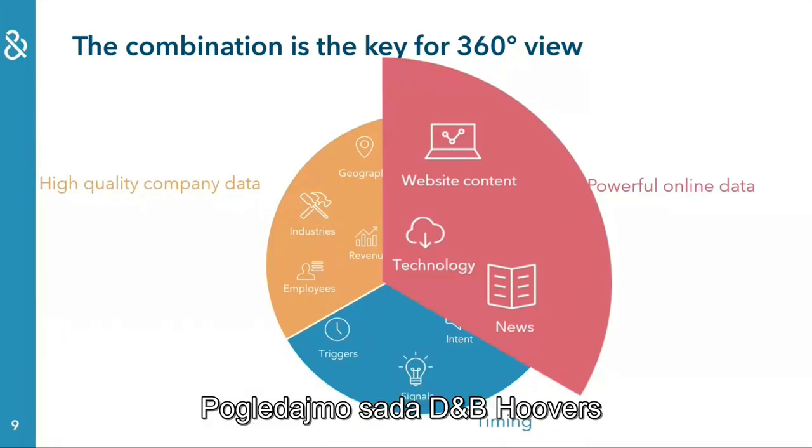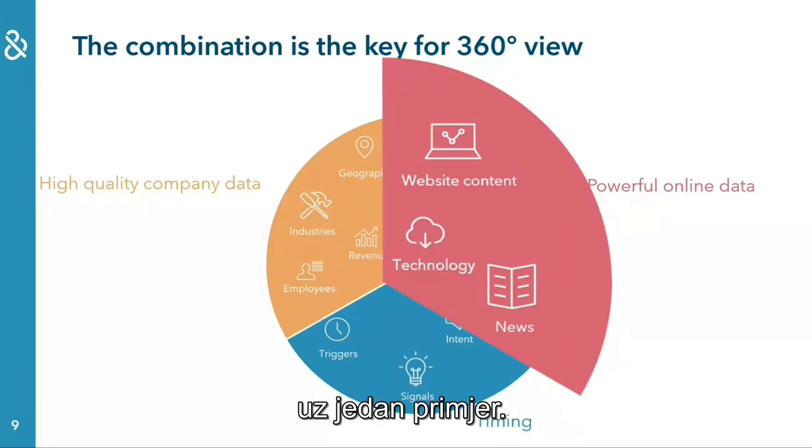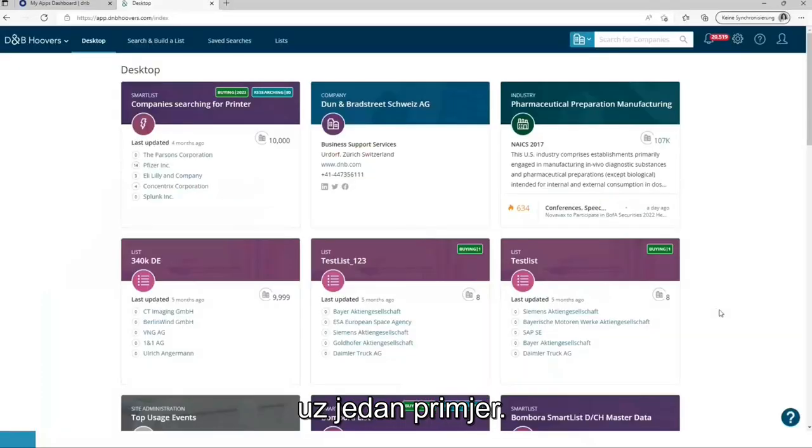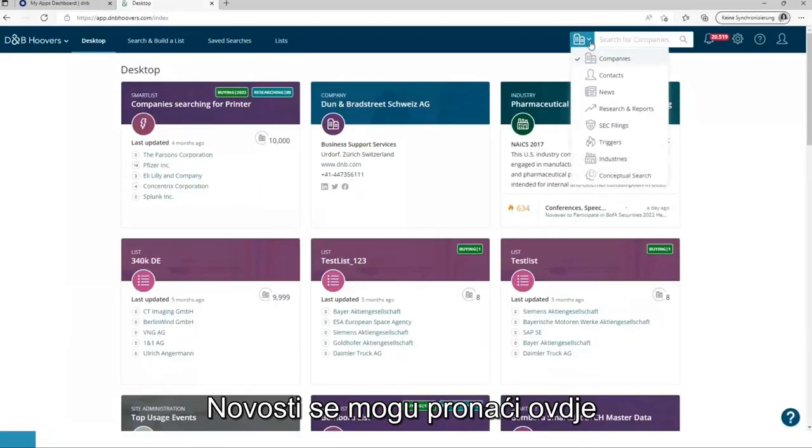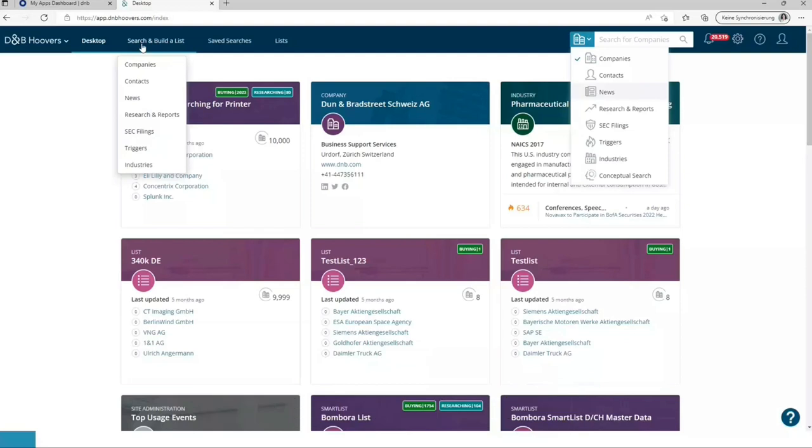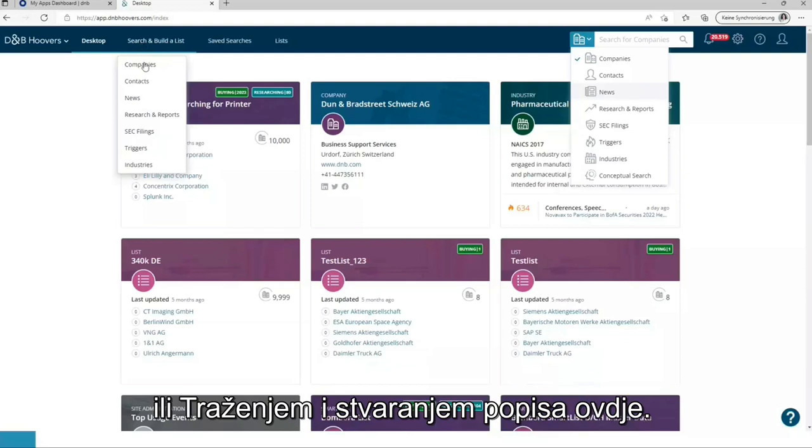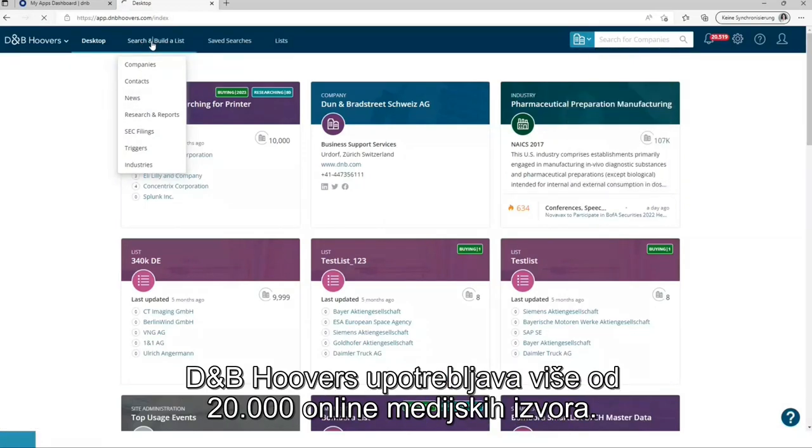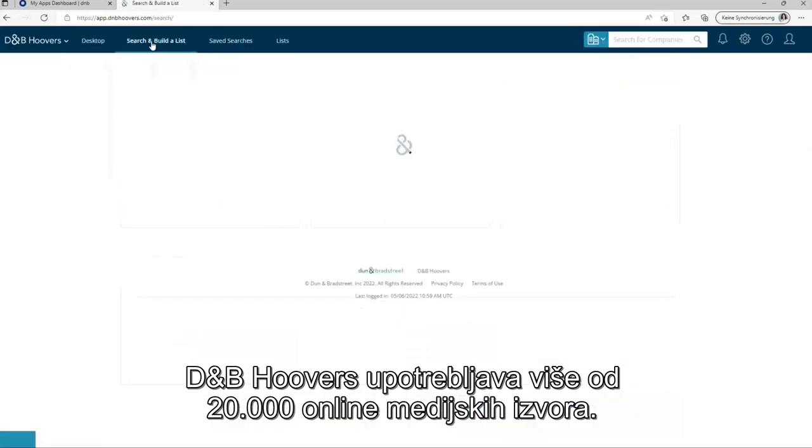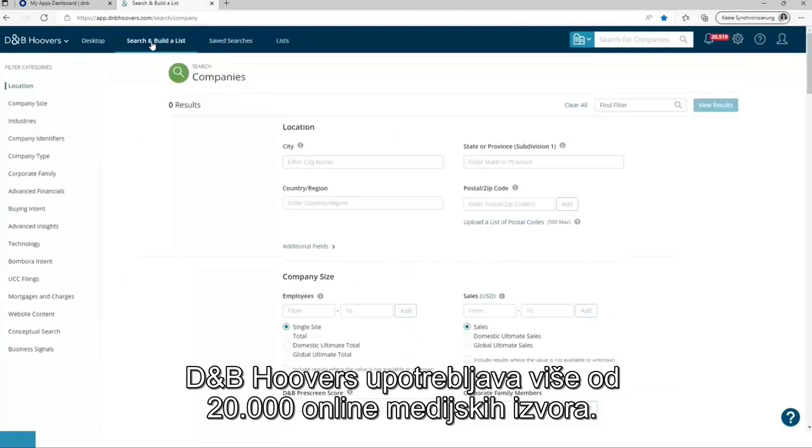Let's have a look into DMP Hoovers itself and take an example. News can be found over here or via search and put a list here. DMP Hoovers uses more than 20,000 online media sources.